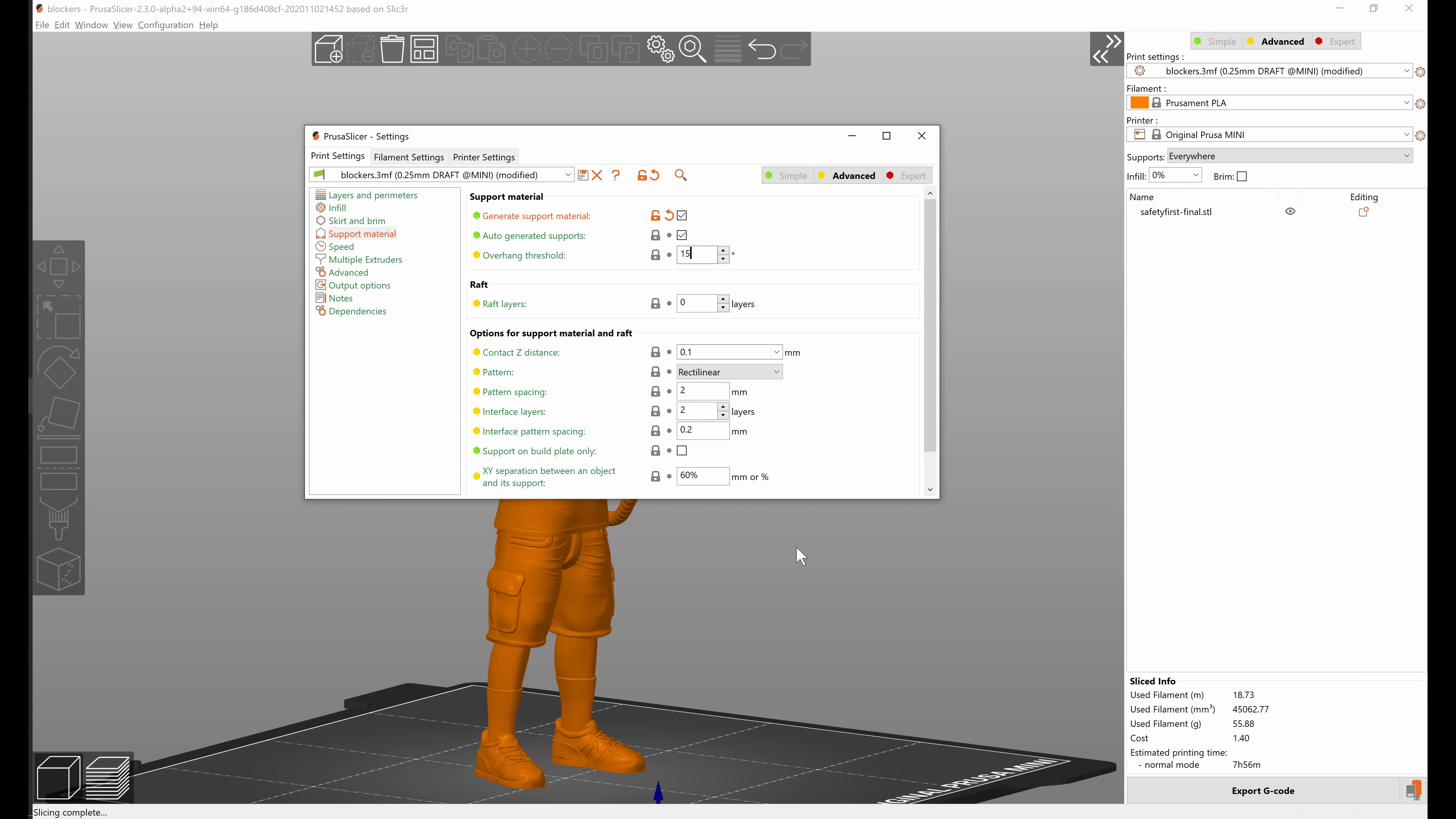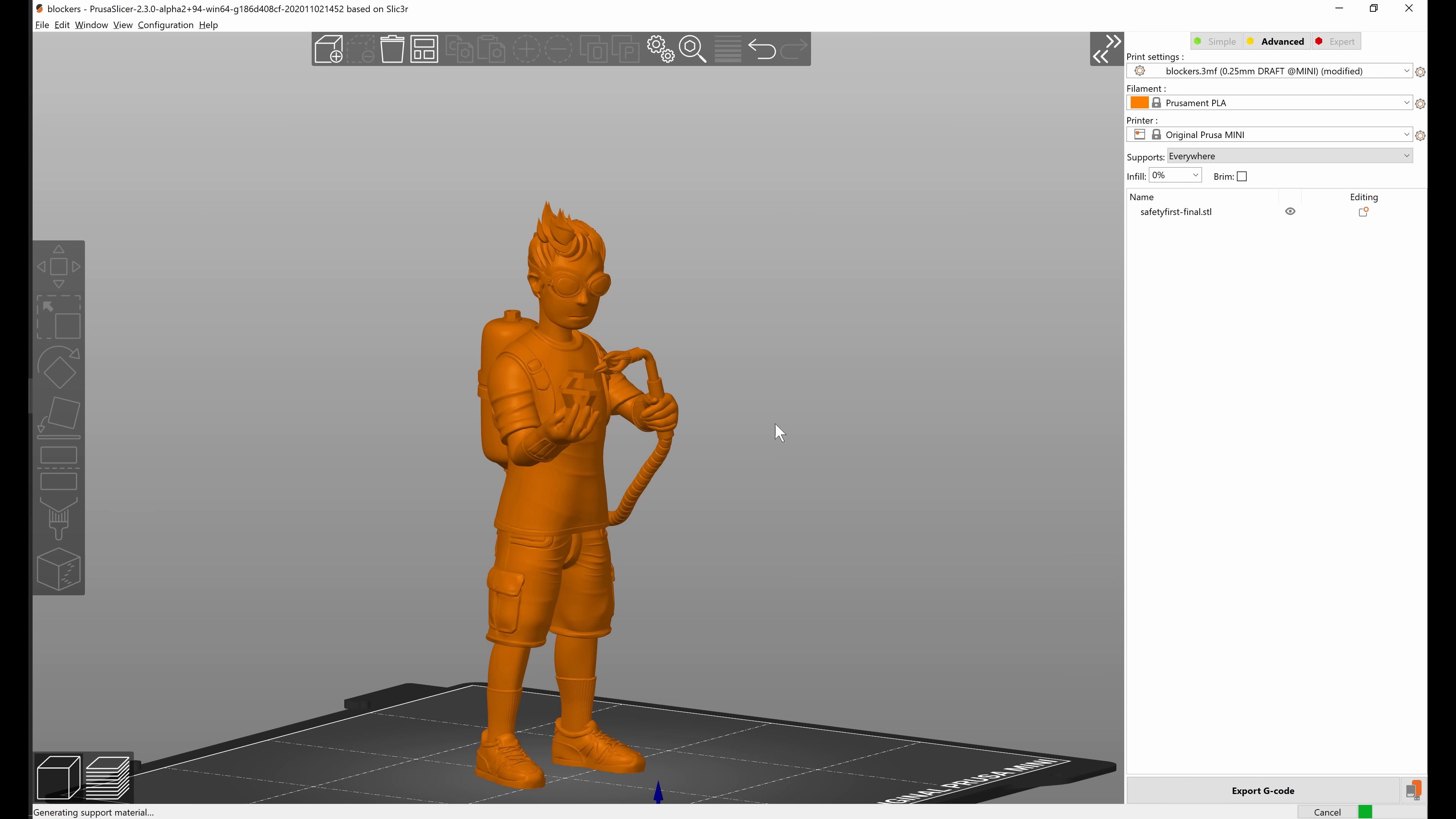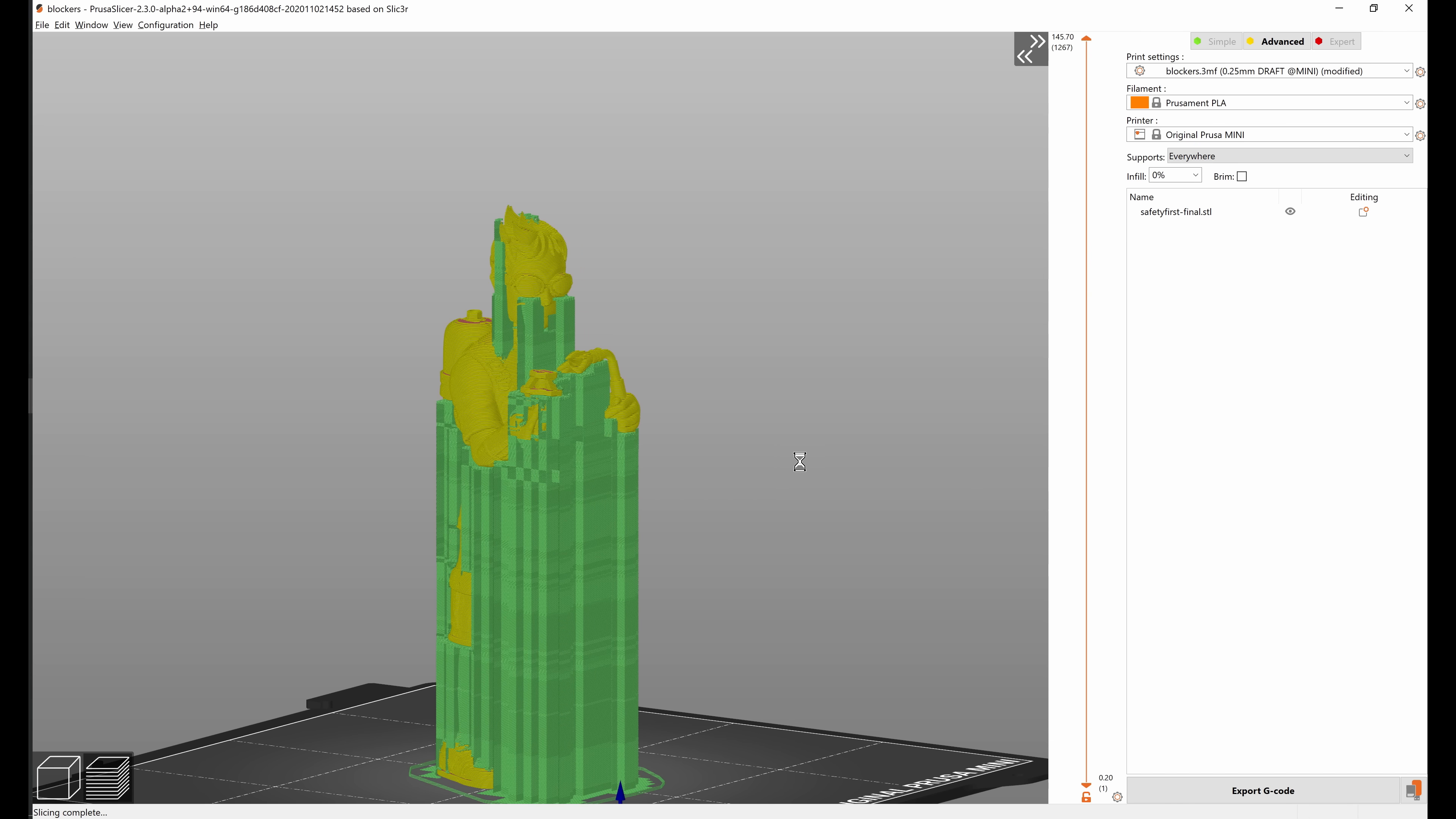So that is a lot of support so let's try to lower the overhang threshold and see if that helps. So I set it to 15 degrees for now and let's see, that looks much better.